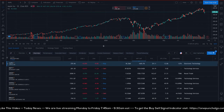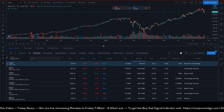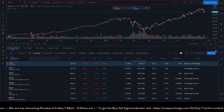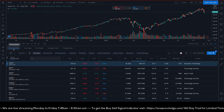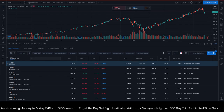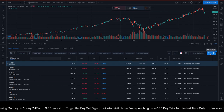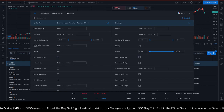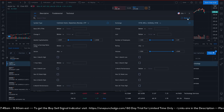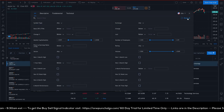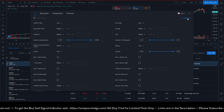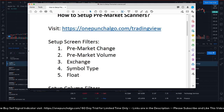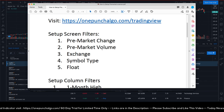Now we are going to set up the pre-market scan. Go down and click the first tab which says Stock Screener. On the right-hand side, click Filters, then click Reset — now you have a completely clean setup. There are five setups you need to focus on for the free pre-market scanner.